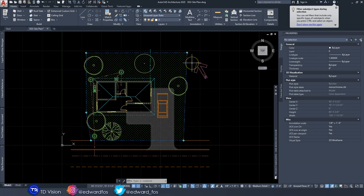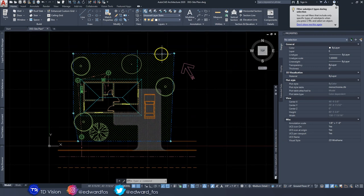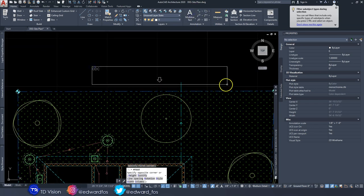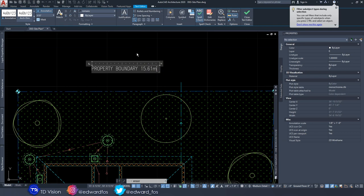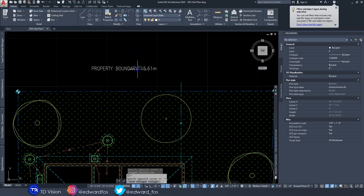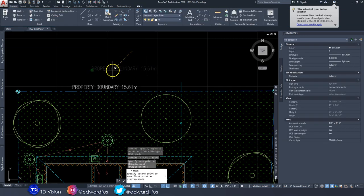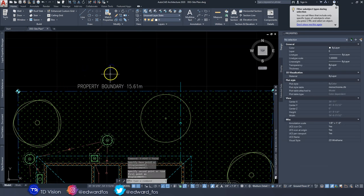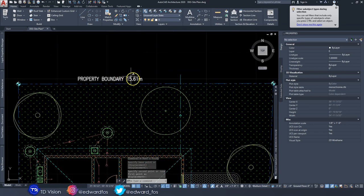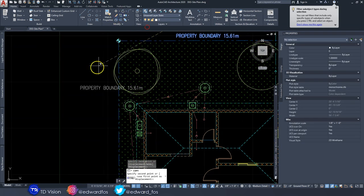Now that we can see all five corners of the property, let's add the property boundary label. Go to Text, draw a text box, and type 'Property Boundary' along with the length — in this case 15.61 meters. I'm using meters here because that's what is acceptable in Jamaica. Convert to whatever unit is acceptable in your country.